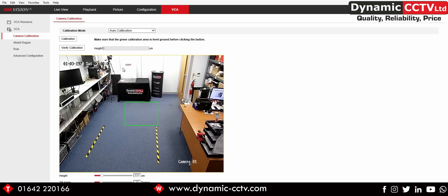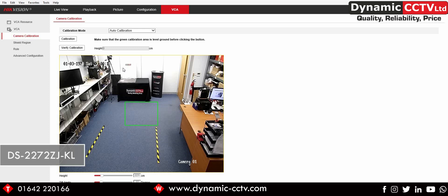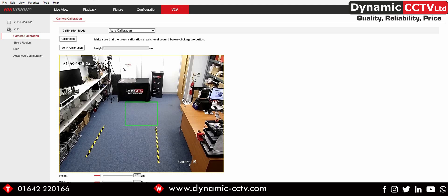The recommended angle is between 25 and 60 degrees down on the area where people will be monitored for social distancing. The bespoke bracket available — the DS2272ZJ-KL, available from Dynamic CCTV — has a small swing arm which allows the camera to move around and be tilted at an angle rather than looking straight down.